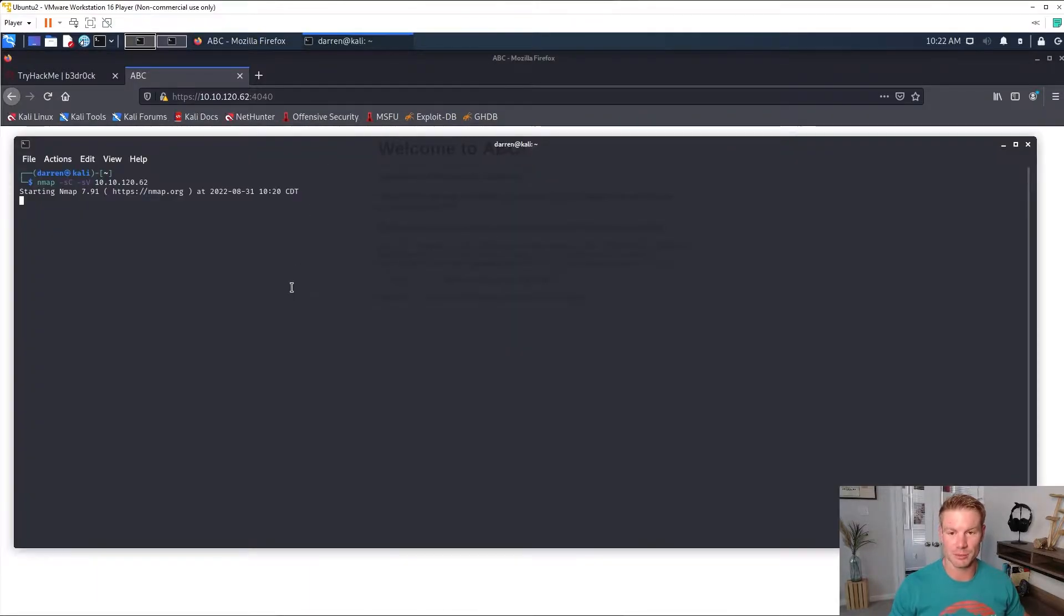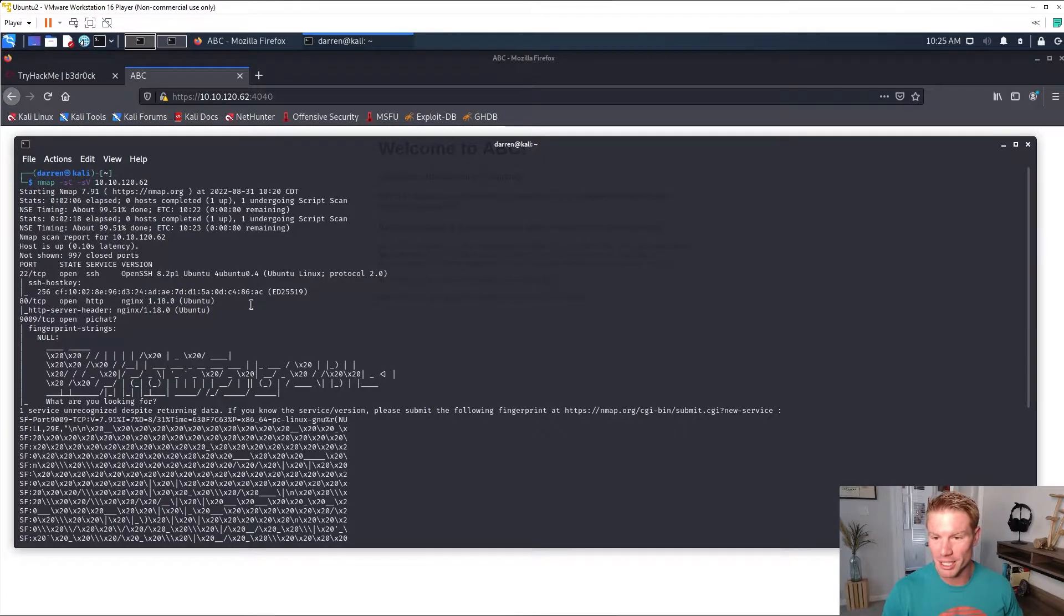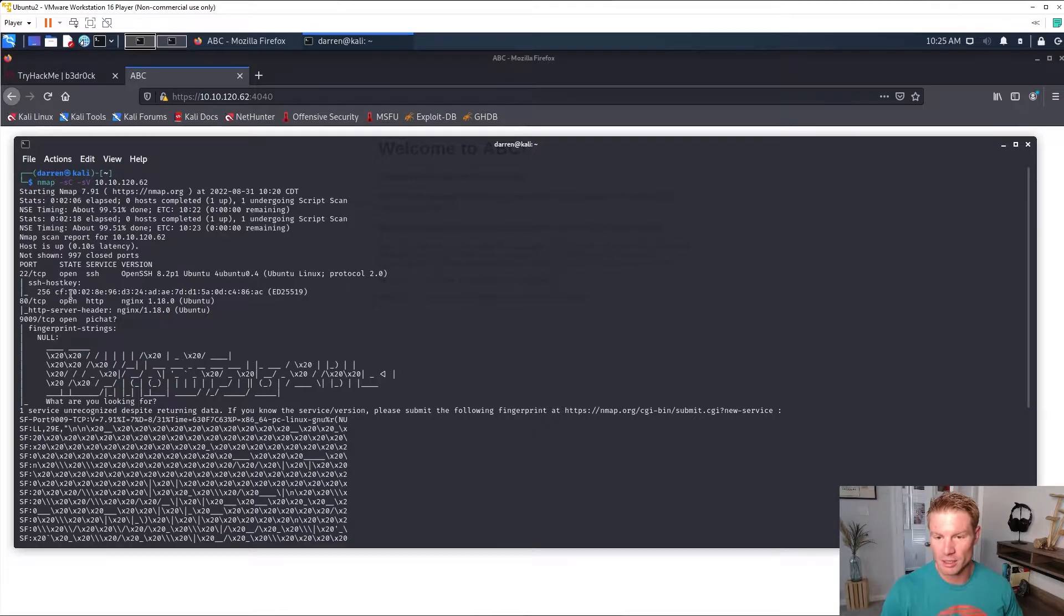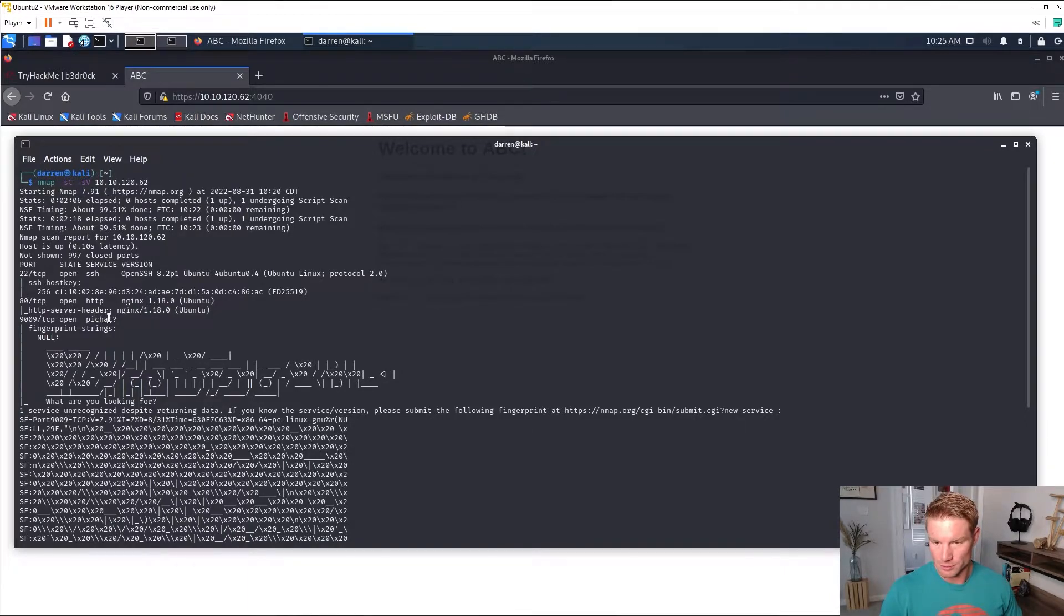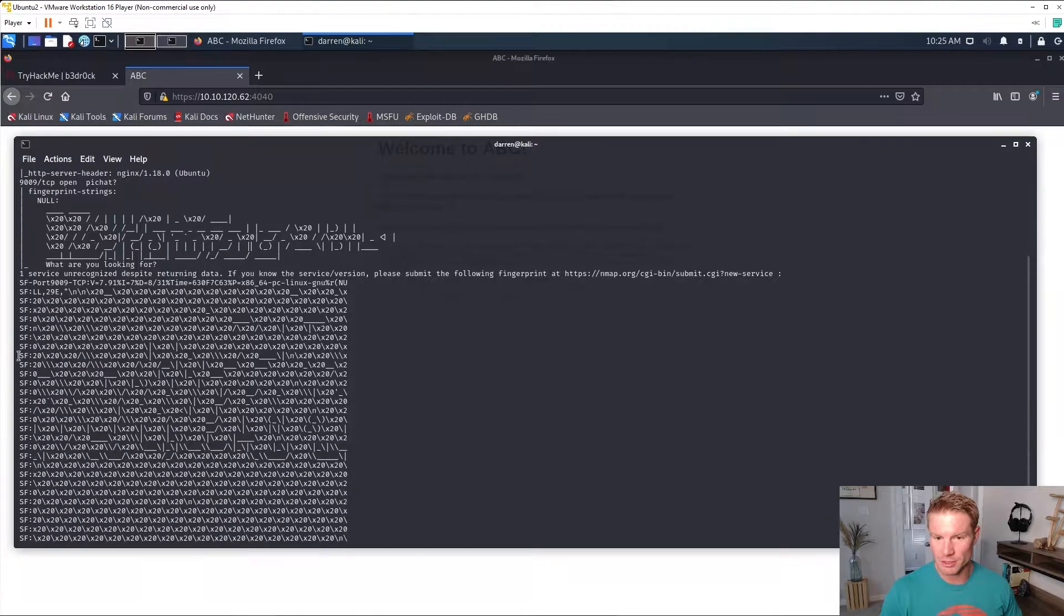Our nmap scan is back. We've got port 22, that's SSH, port 80 some HTTP NGINX, and 9009 which I don't know what it is but it returns a bunch of data to us.